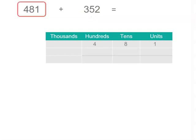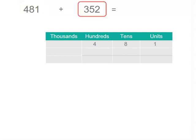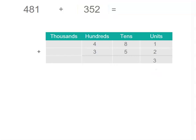If we put our numbers into the place value table, 481 and we're adding 352, we can start adding our units. We get 3. When we add our tens, we've actually got 13. So we can rename 10 of the tens to 1 of the hundreds, and then we've got 3 tens left.